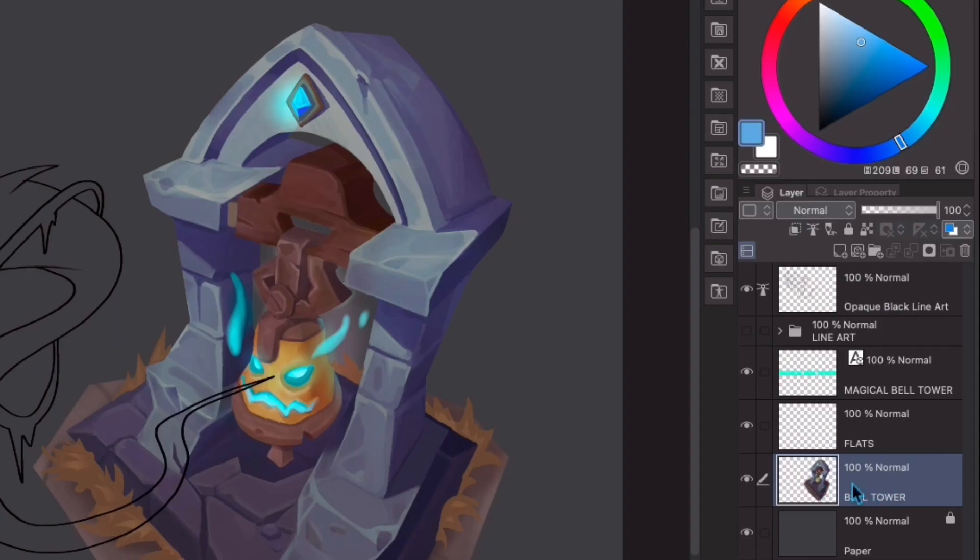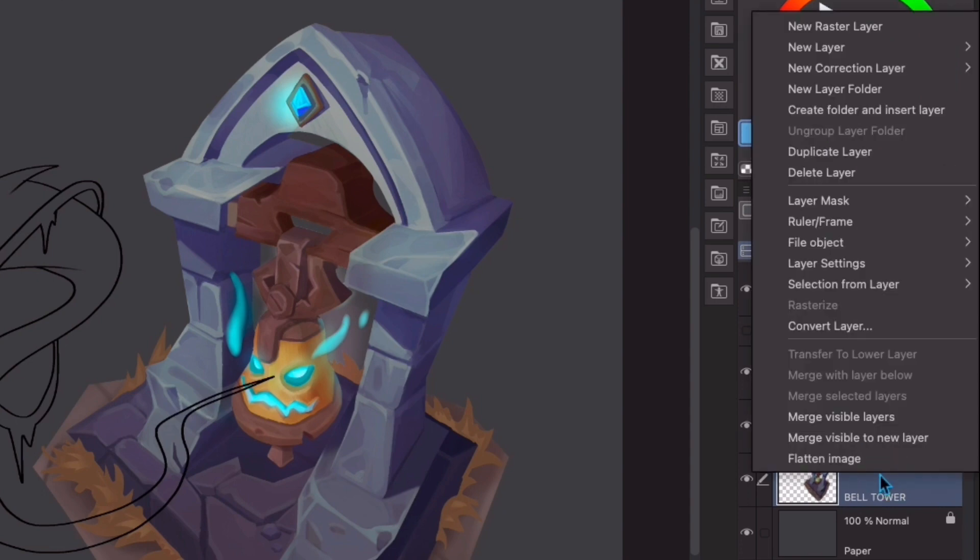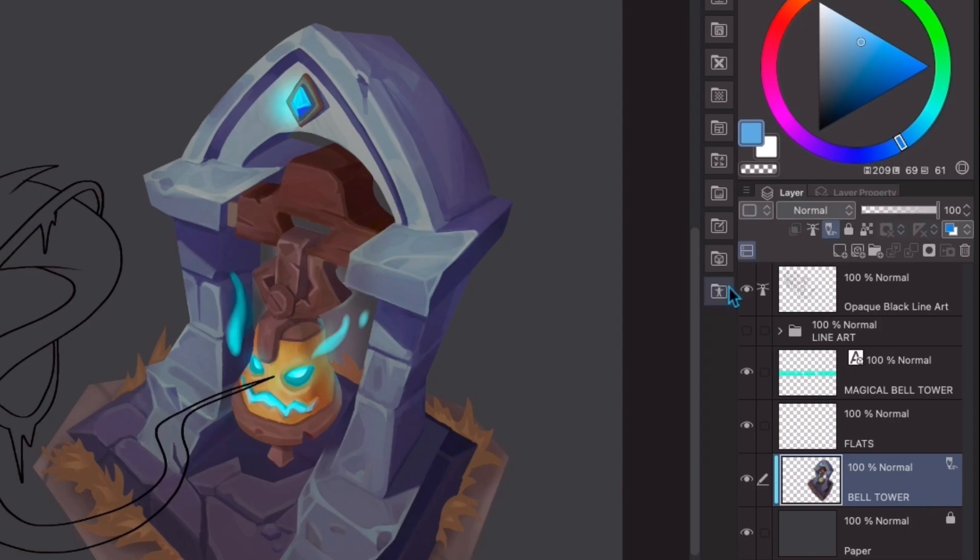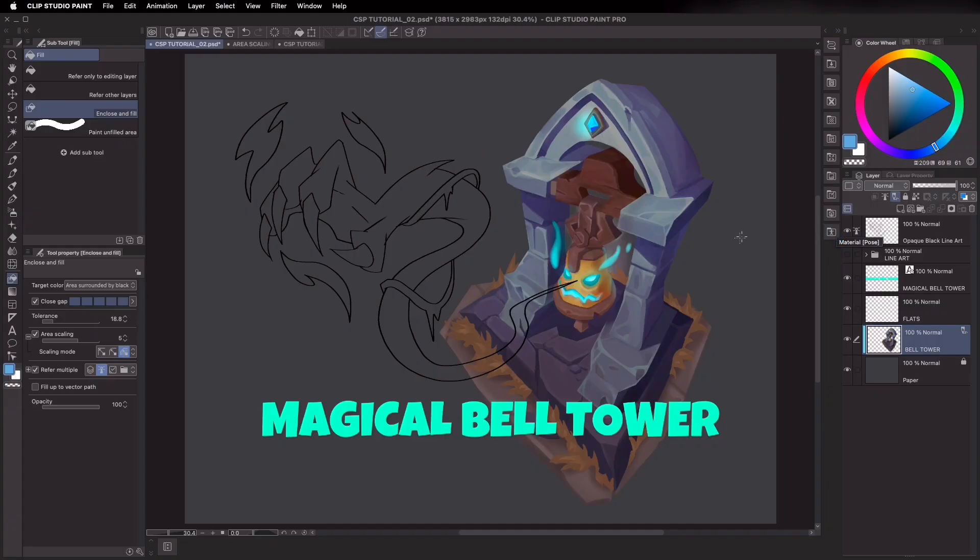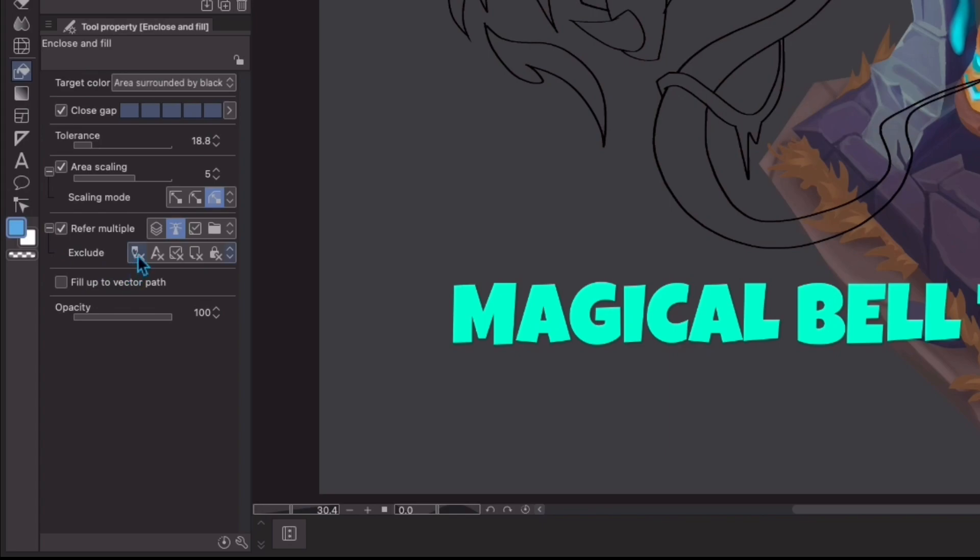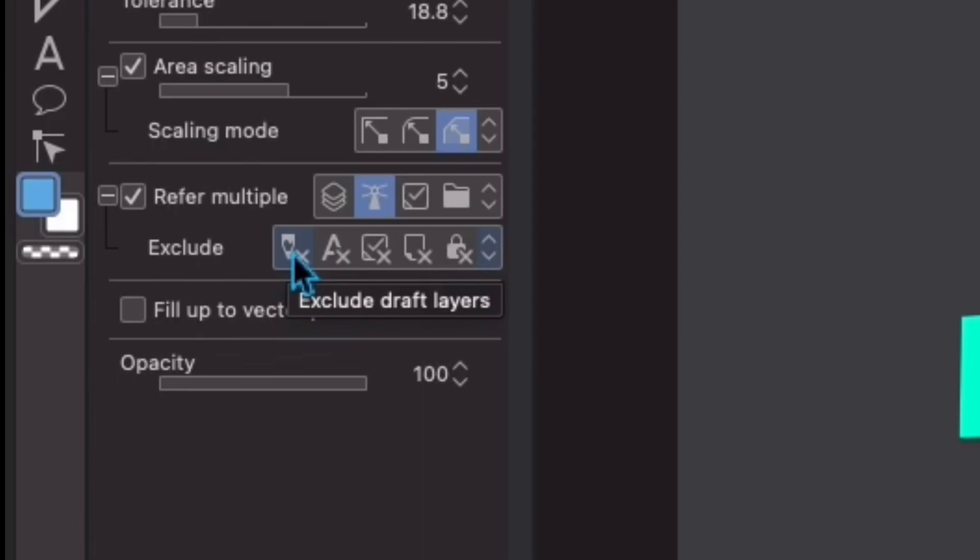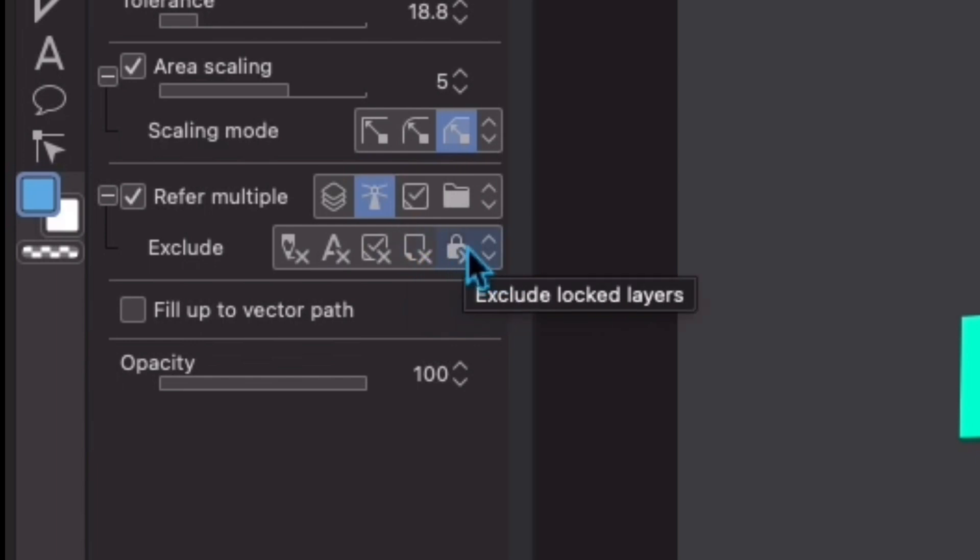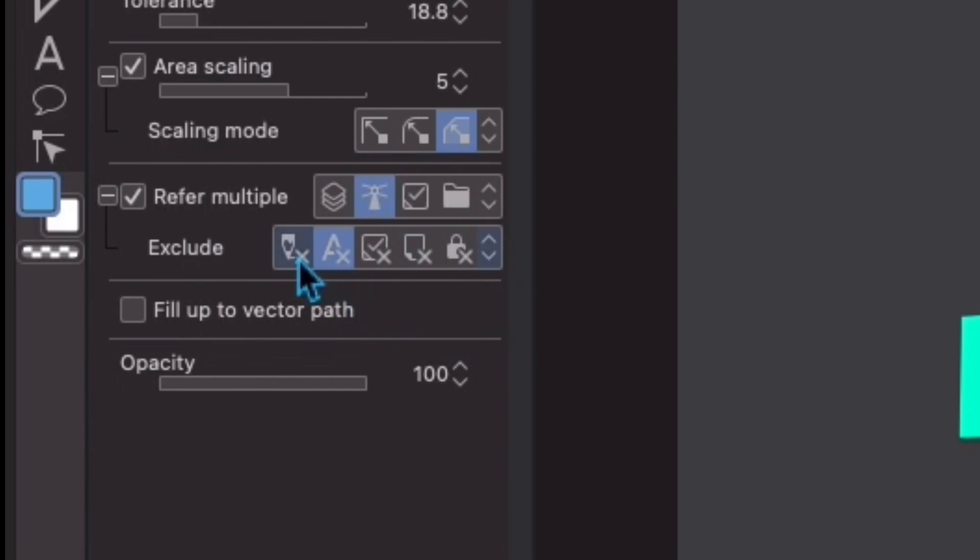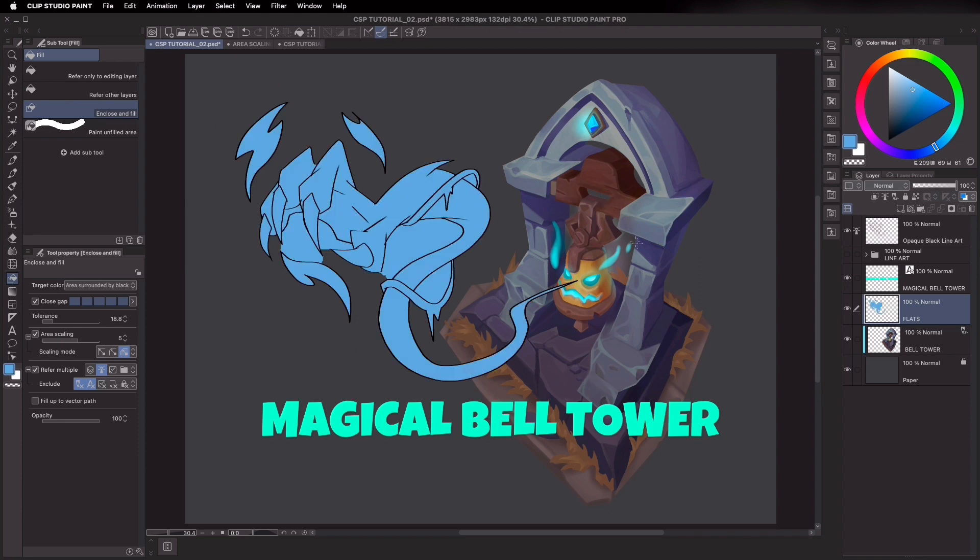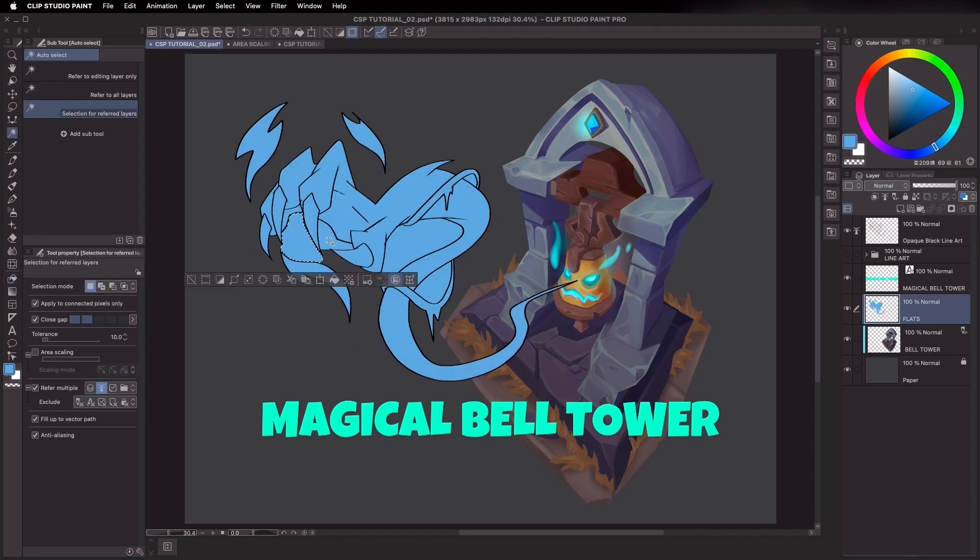In order for the fill tool not to recognize the bell tower layer, I will set it as a draft layer. Or simply right click on the layer thumbnail itself and then go to layer settings, set as draft layer. I'll go back to refer multiple and hit the plus button to show other exclude options like draft, text, editing layer, paper layer, and locked layers. For the purposes of this tutorial, I will only exclude the text layer and draft layer. Once I enclose and fill, the text and bell tower are excluded from being filled.